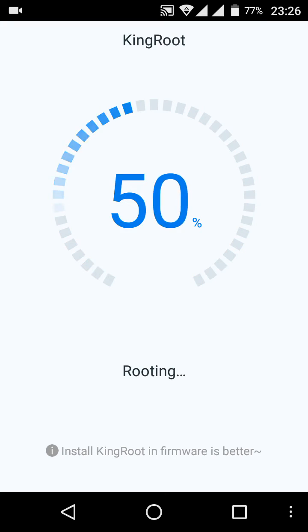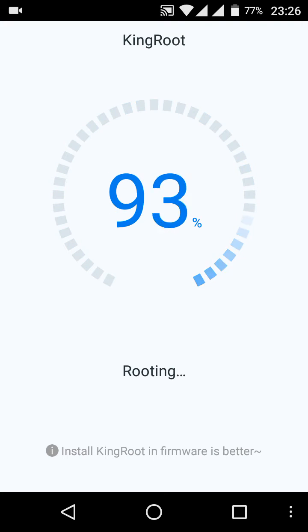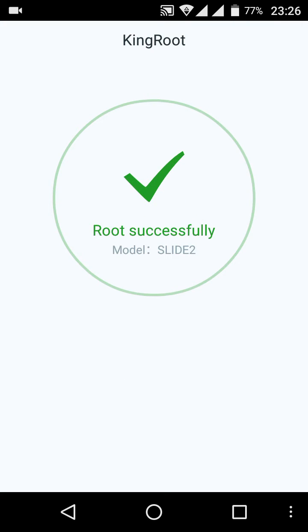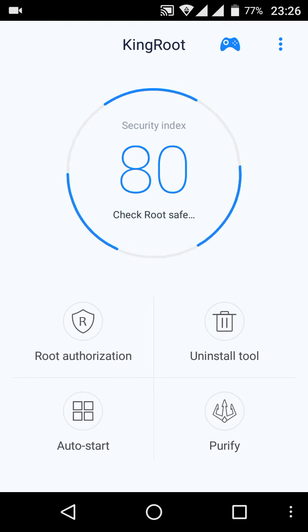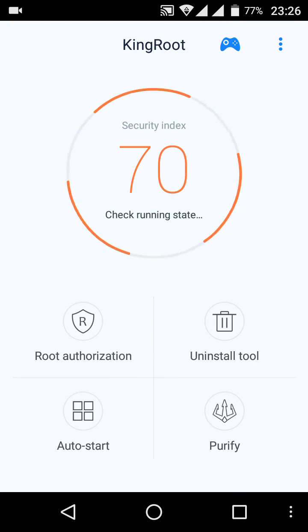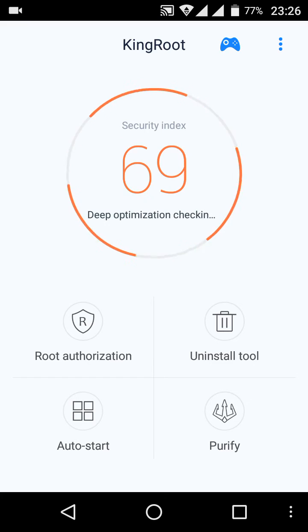And as you can see, it has been successful on your Slide 2 smartphone.